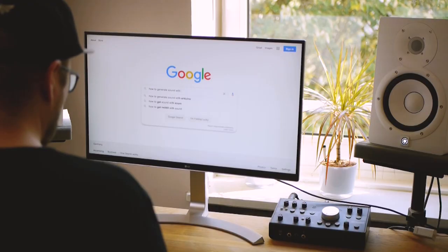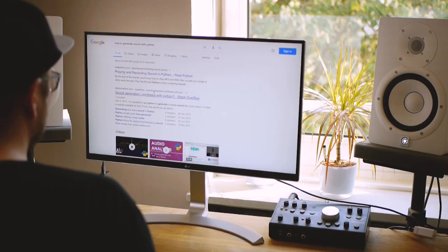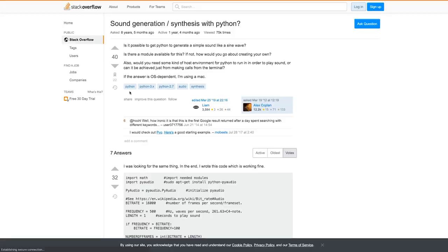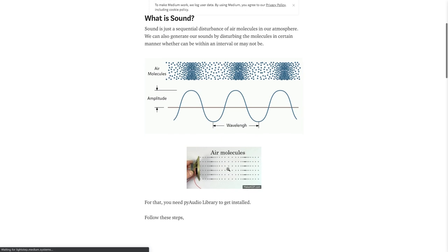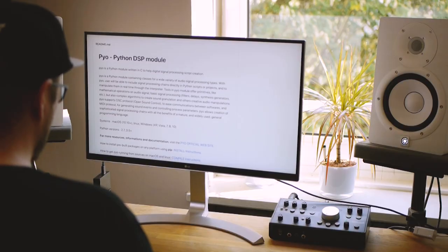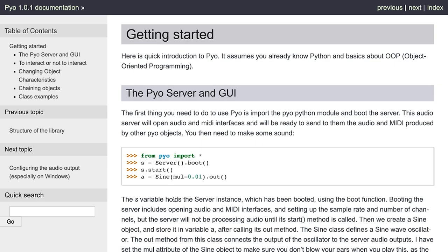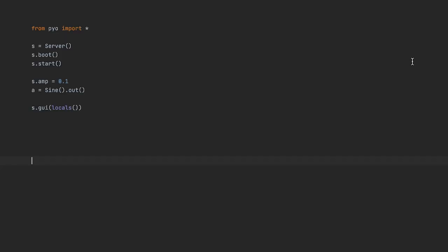Let's get practical. The first thing when generating music is to generate one sound, and I had no idea how to generate sounds with Python, so I did what every programmer does — ask Google. I ended up using a Python library called Pyo and started messing around with it. The hello world of generating music is generating a sine wave.